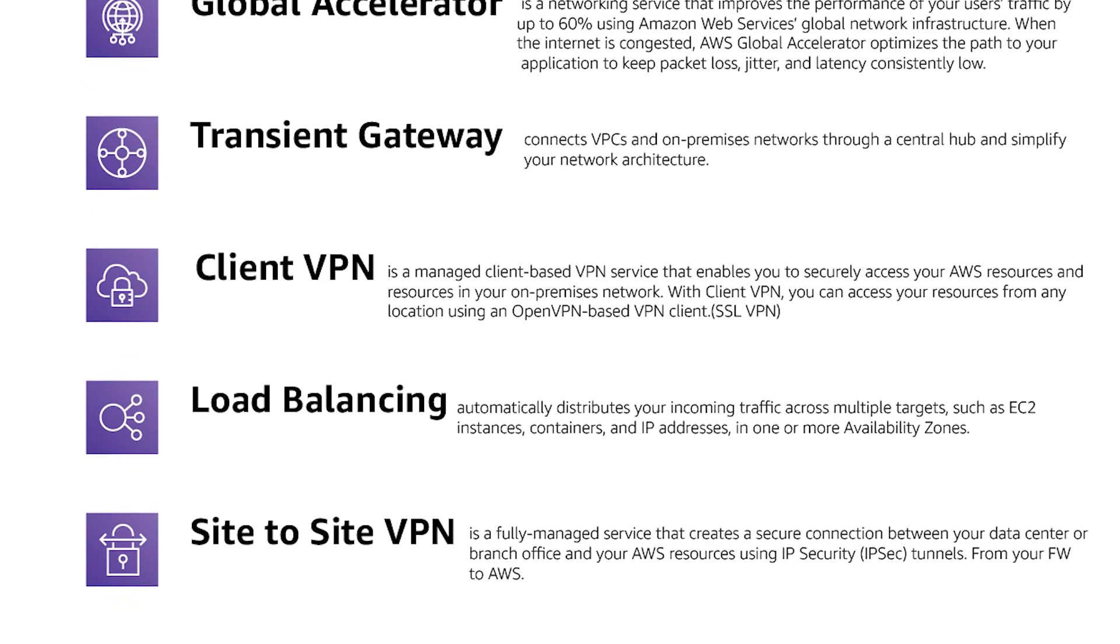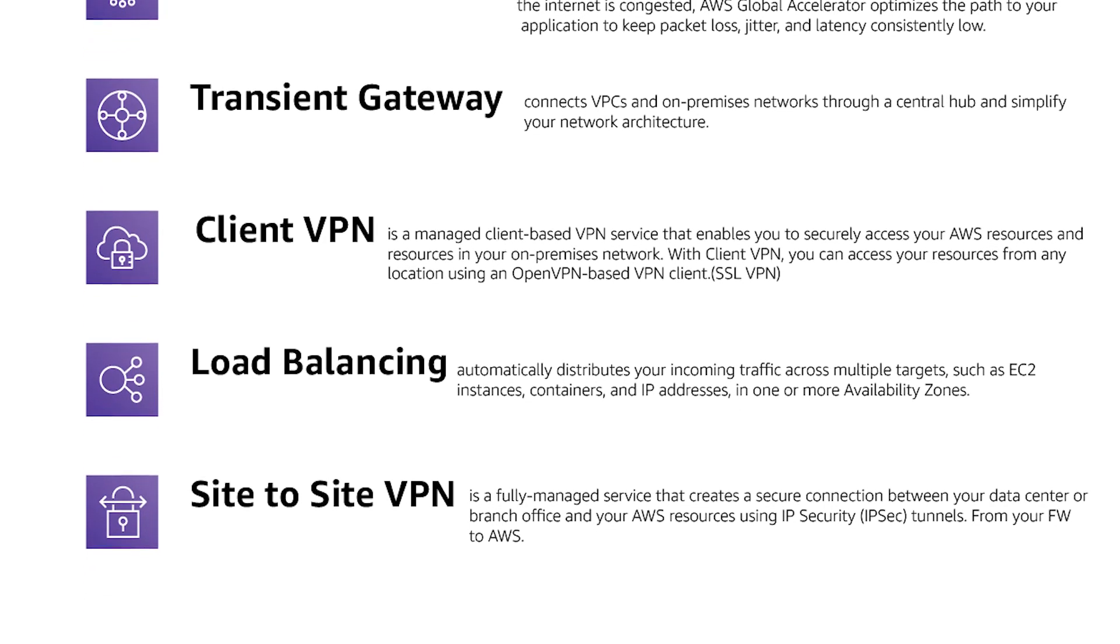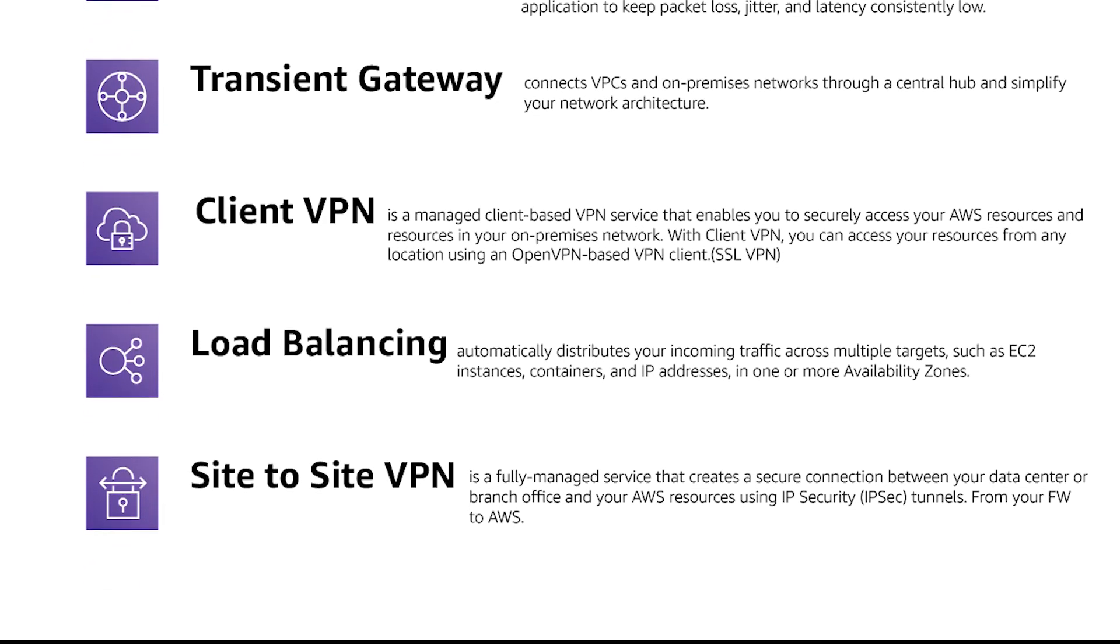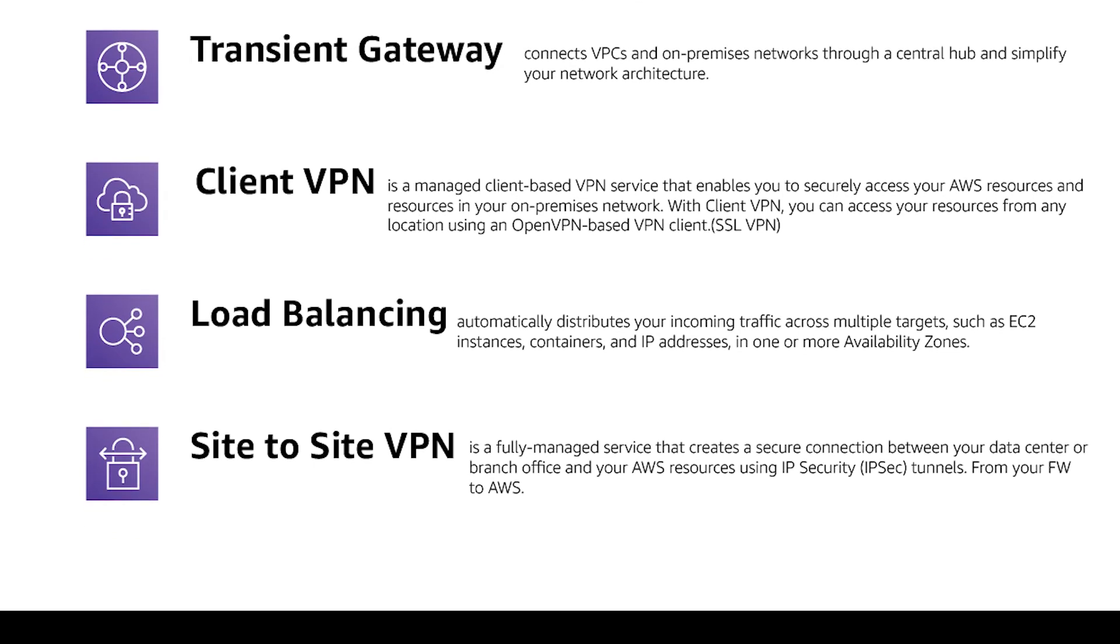So Transit Gateway connects VPCs and on-premises networks through a central hub and simplifies your network architecture. Before Transit Gateways it was hard to connect like multiple networks, multiple VPCs and on-premises sites.